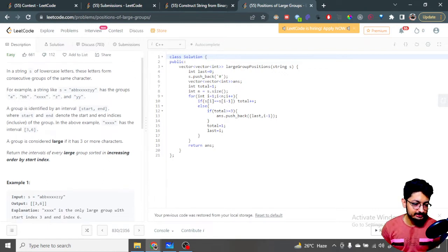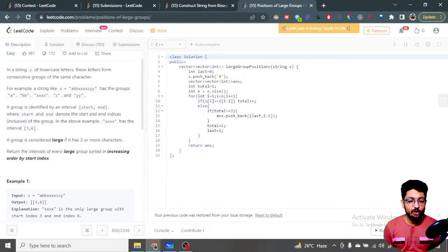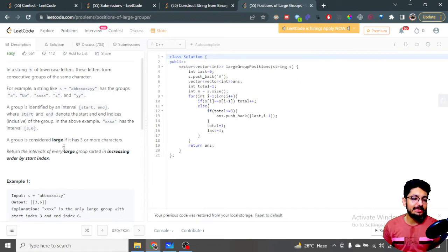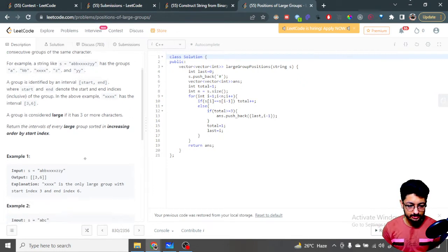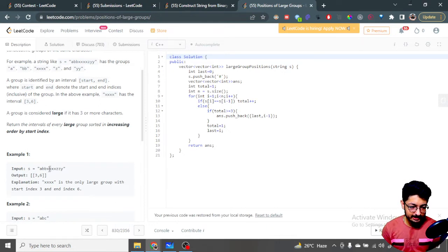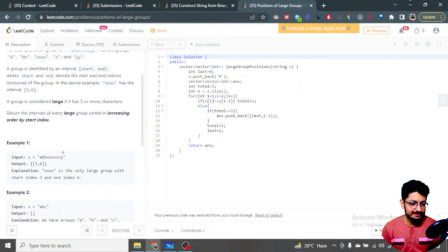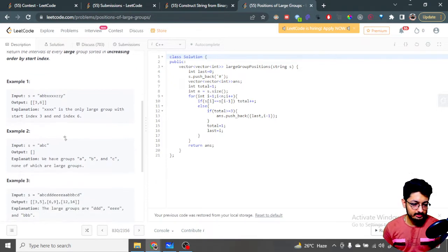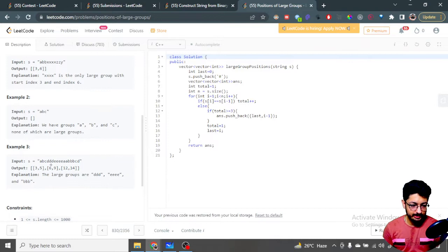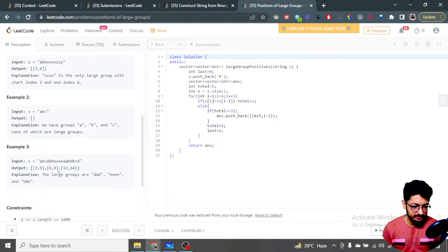A group is considered large if it has three or more characters of the same type. We need to return the intervals of every large group in increasing order by starting index. For example, 'xxx' starts at the third index and ends at the sixth index — that's a large group. Similarly, we check other groups and find those with length greater than or equal to three.